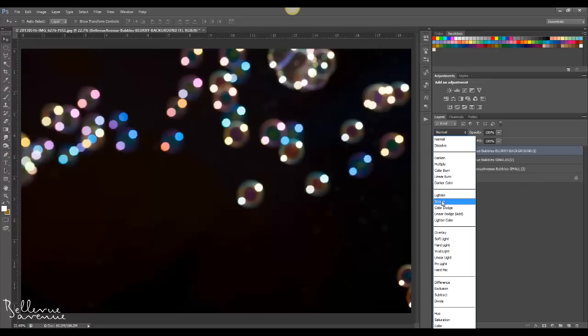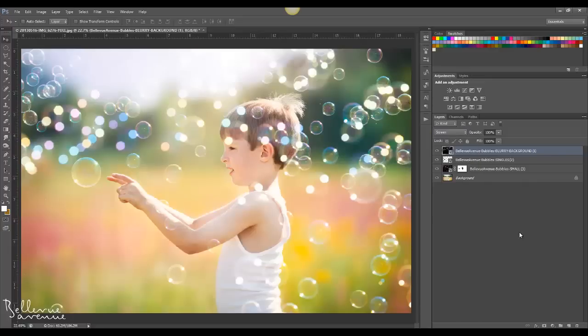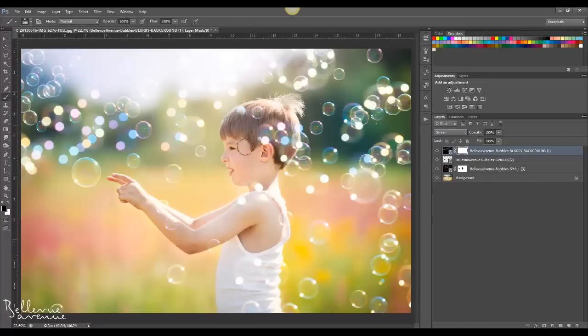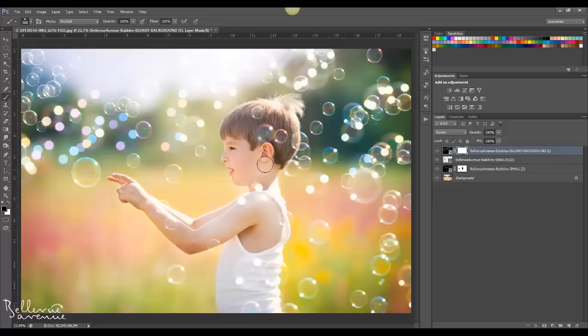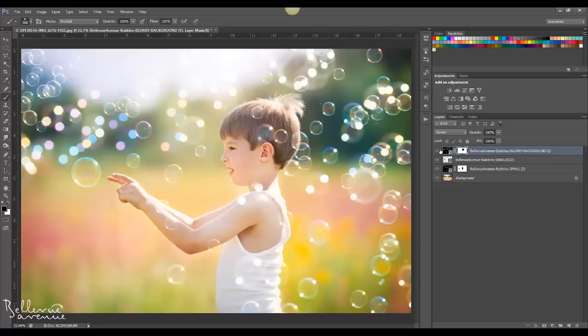Change the blend mode to screen. I'm going to brush off some of that from his face. But now it looks like there's bubbles in the background, so it gives it more of a natural looking effect with the depth of field being so shallow.